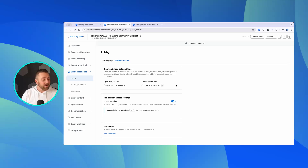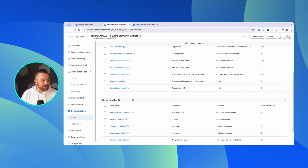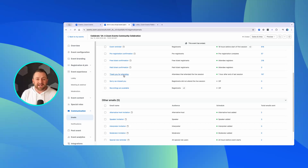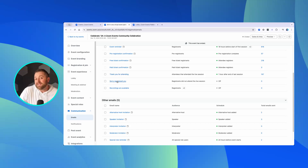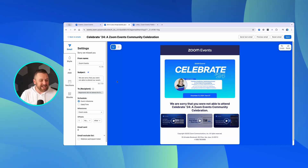Then at this point, all you need to do is direct your attendees, and you can do it a couple of different ways. With your post-event emails, you just want to direct your attendees back to the lobby experience. You can do that with a thank-you-for-attending email or maybe a sorry-we-missed-you email for the people that registered but didn't quite make it to attend.